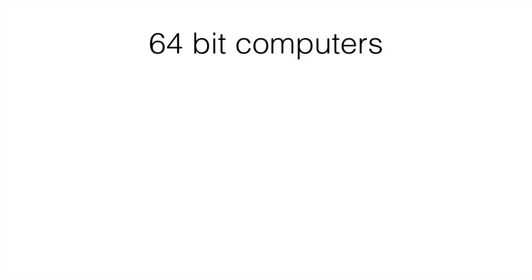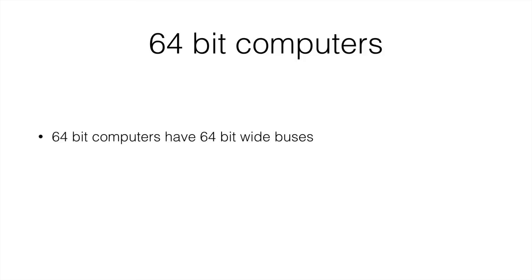So let's talk a bit more about 64-bit computers. 64-bit computers have 64-bit wide buses. This means that the buses inside the motherboard can send to other components 64 bits at a time.